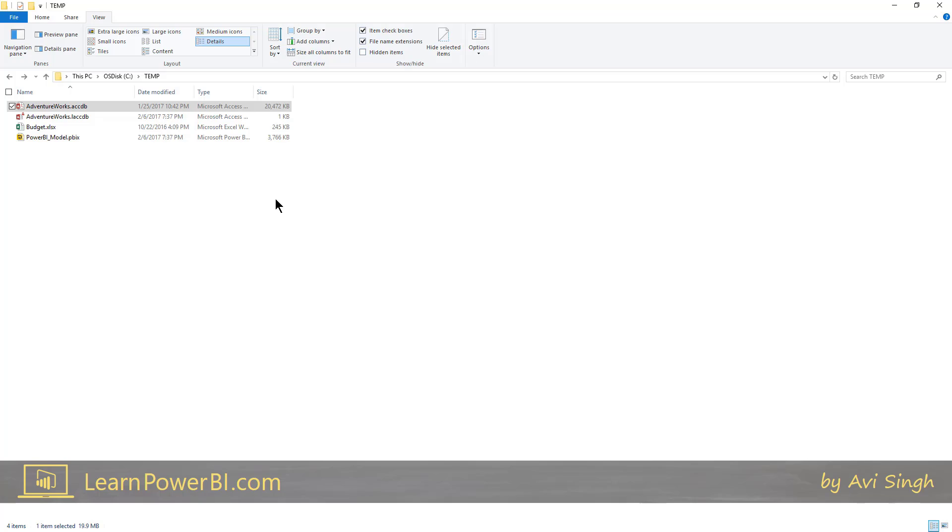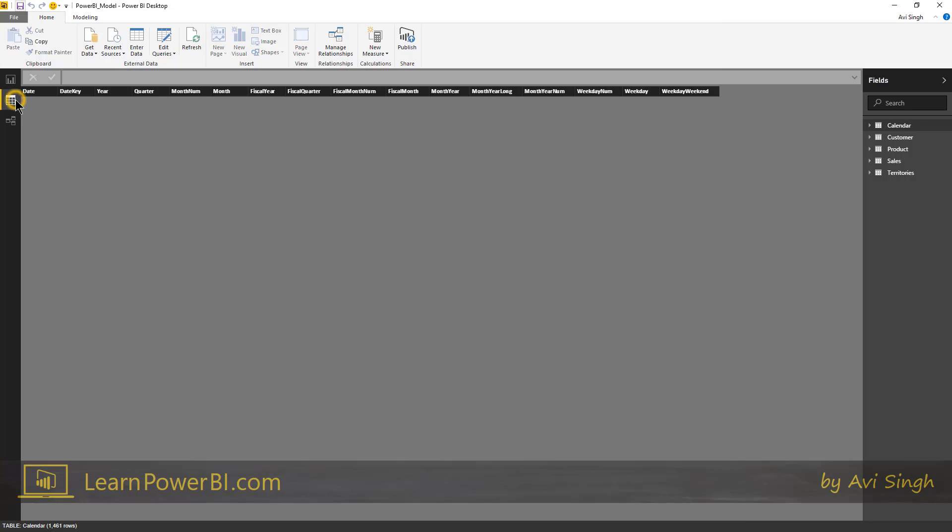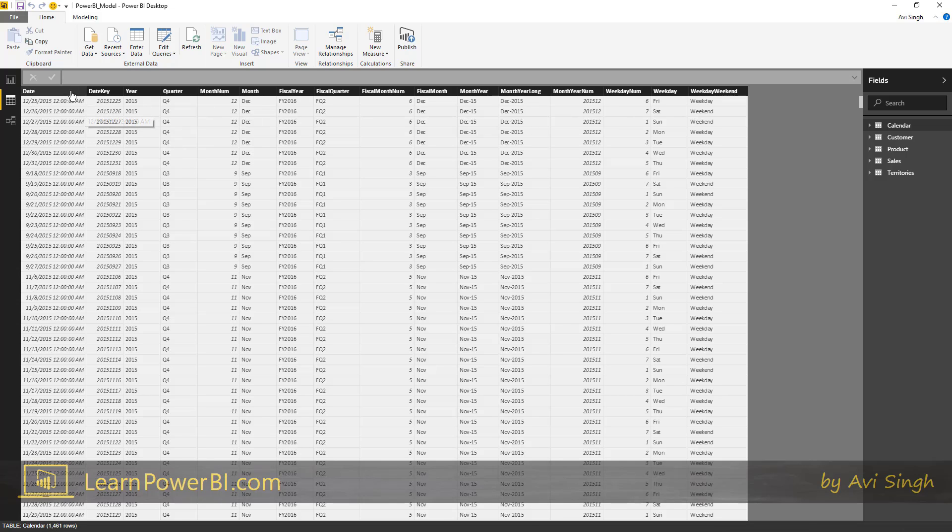So that's one advantage of having a data model with the underlying technology. What it's doing is one of the techniques it's using for compression is called columnar compression. So instead of storing data row by row,